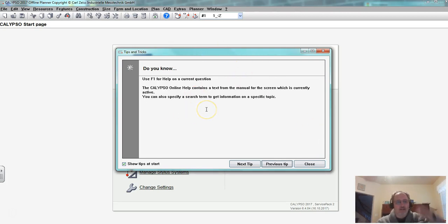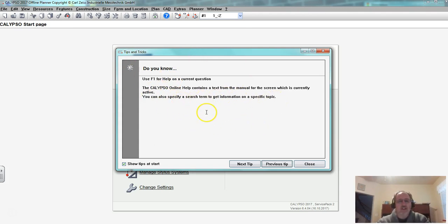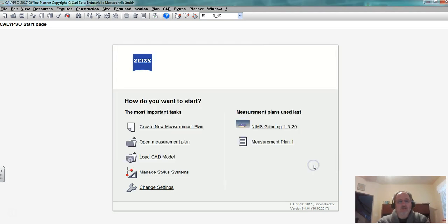Typically unless somebody turns off show tips we should see tips. This is nice because then you can see different tips every time you log on, you can see next, you can see previous, or you can close.